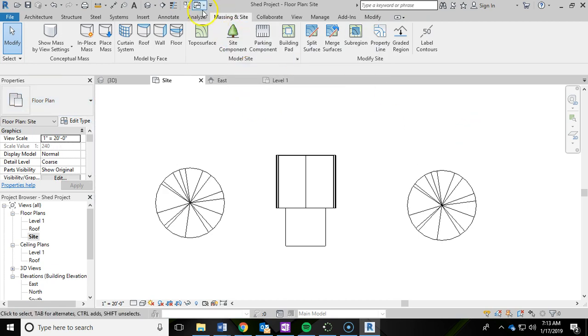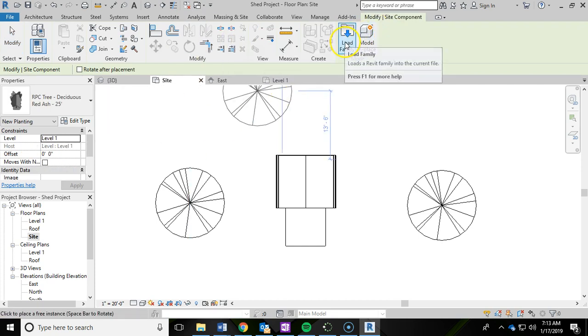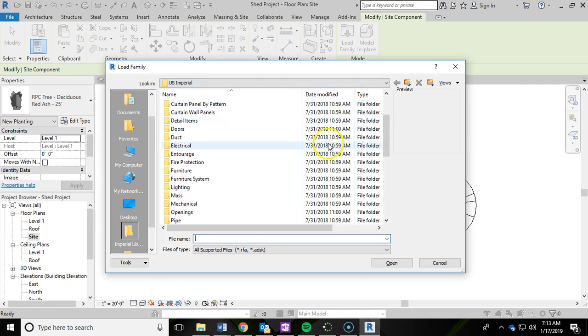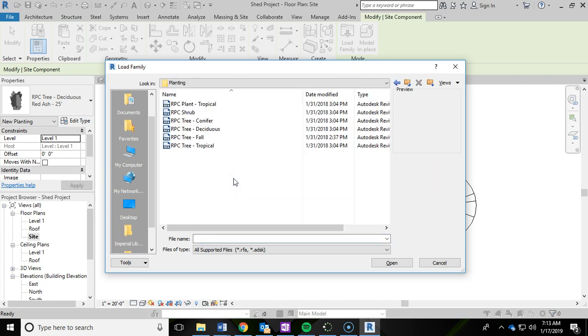And actually, no, I want to go back into site component. I'm sorry. And I want to load family. From the load family, you're going to scroll down and go to, there should be planting. Let's go to planting.